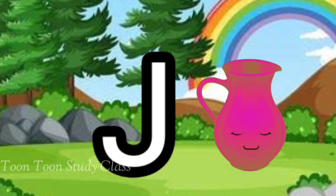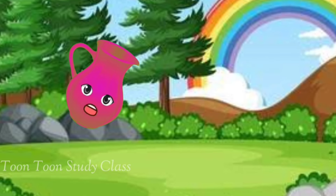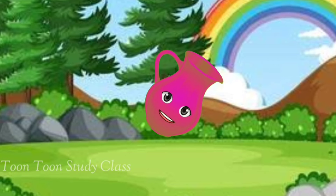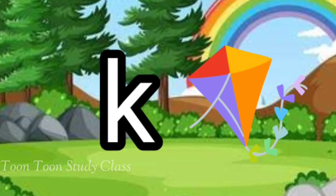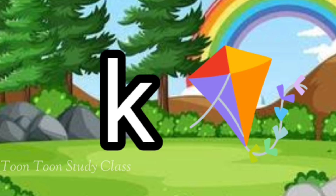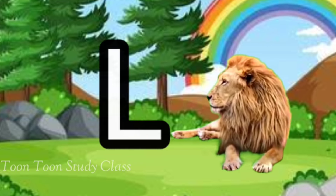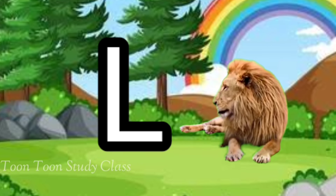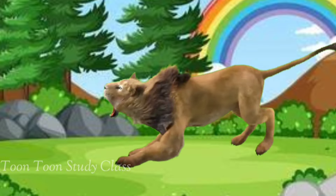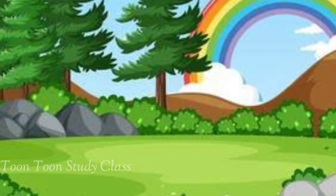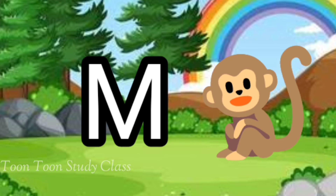J for jug, K for kite, L for lion, M for monkey.